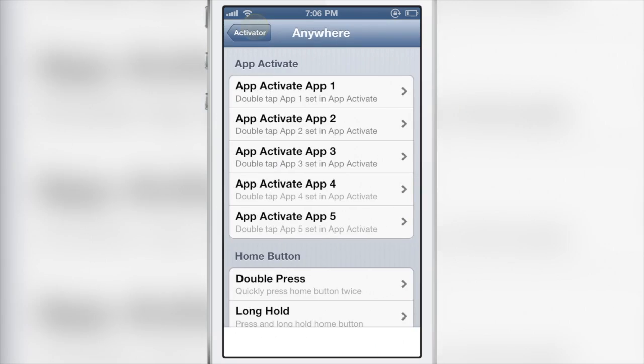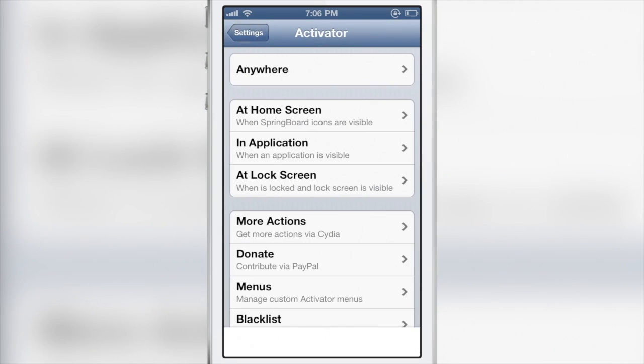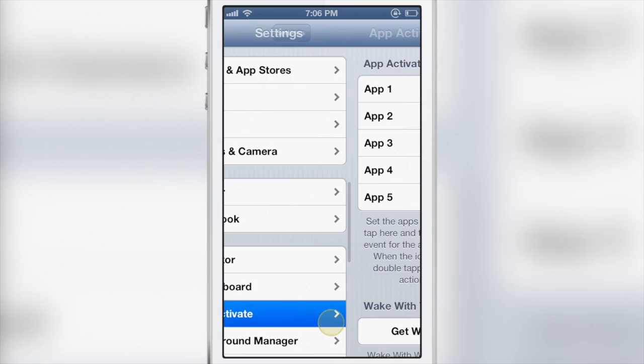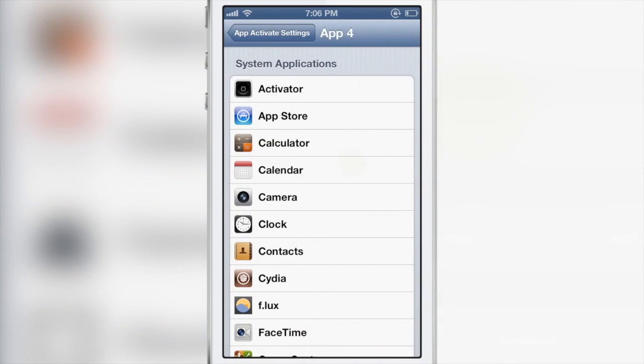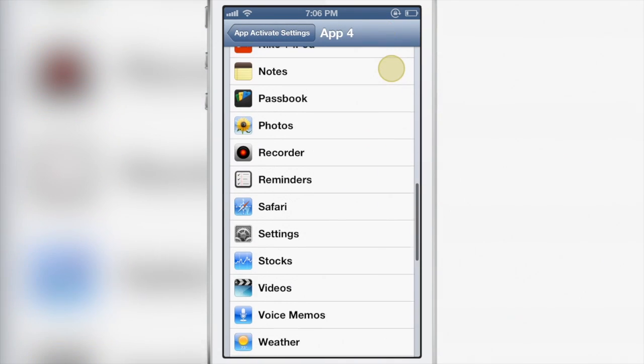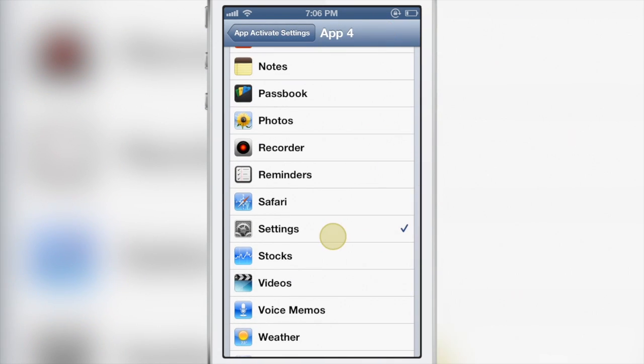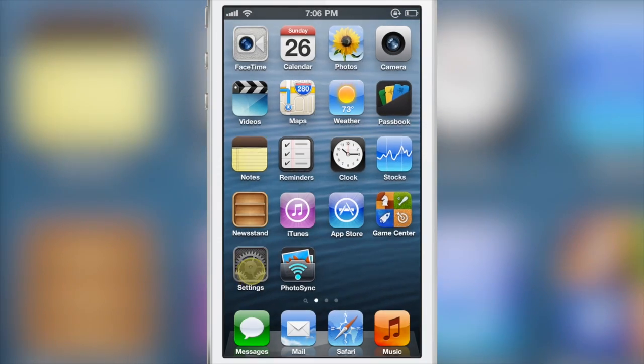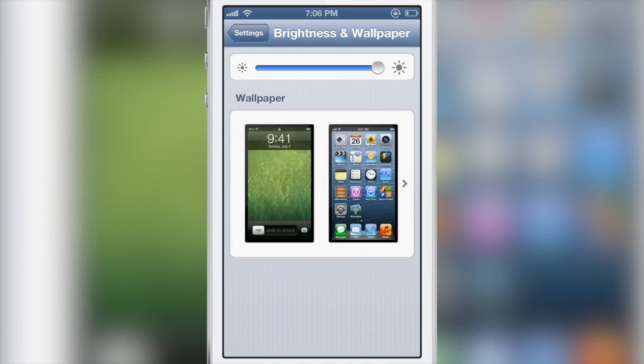So let's choose that. Now I need to go into the App Activate settings for App 4, choose the settings app just like that, and now a double tap on the settings app should launch into the brightness and wallpaper just like that. So it's super easy.